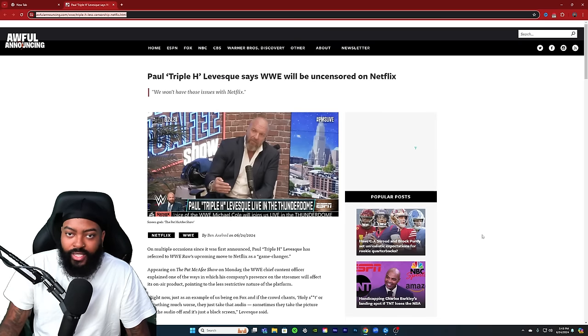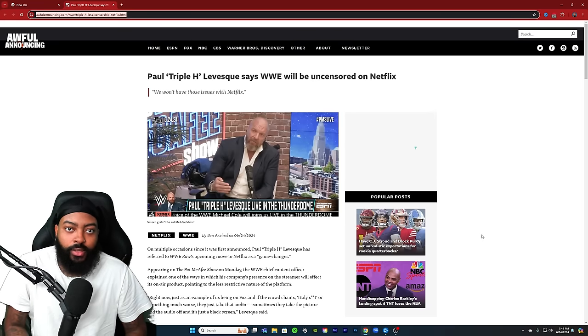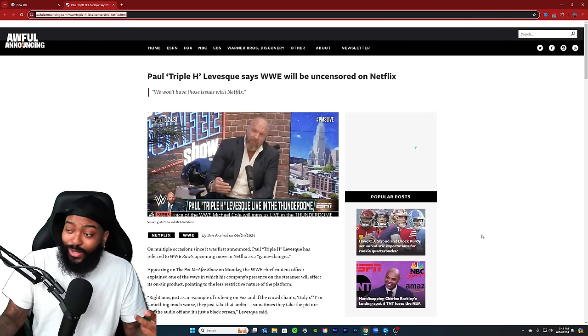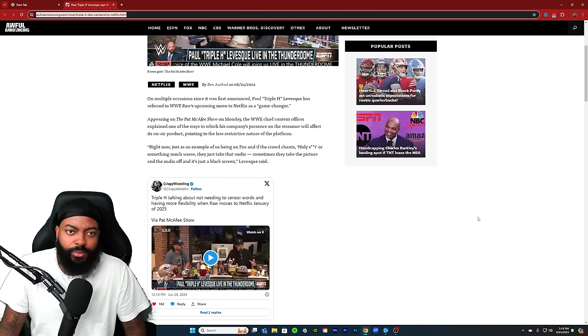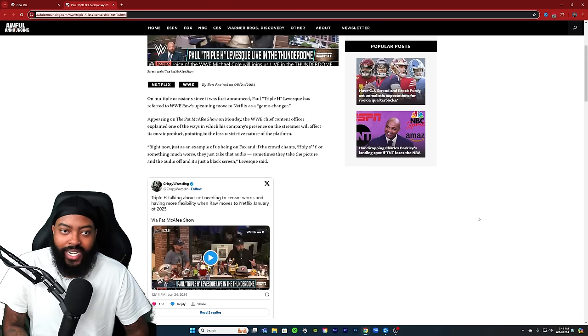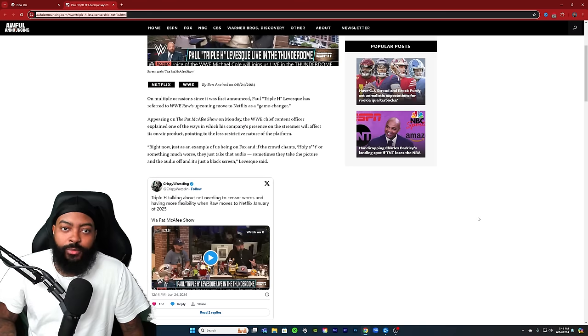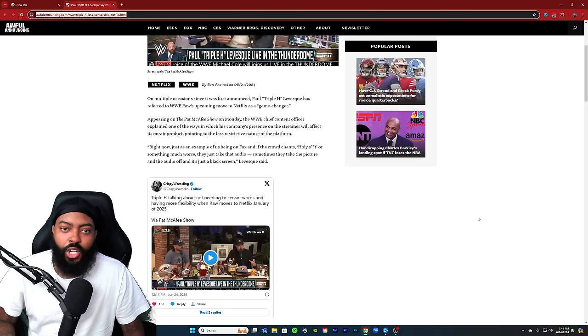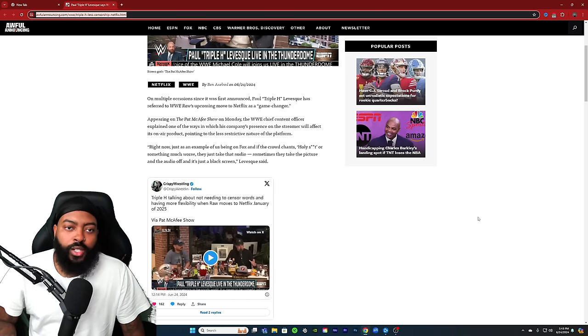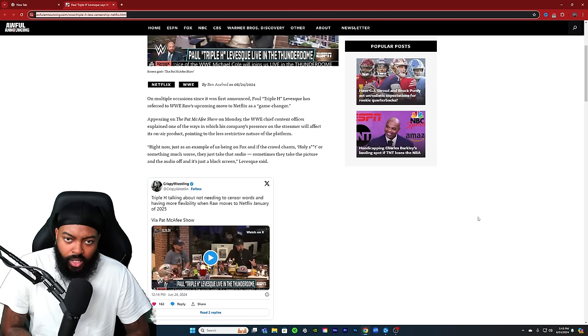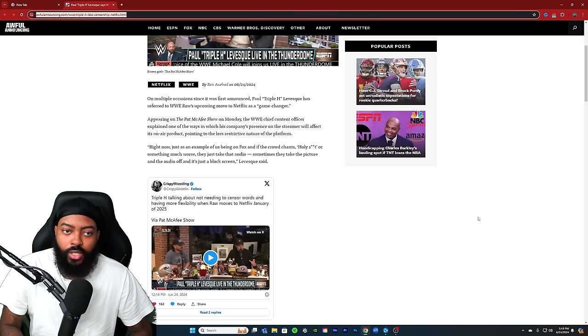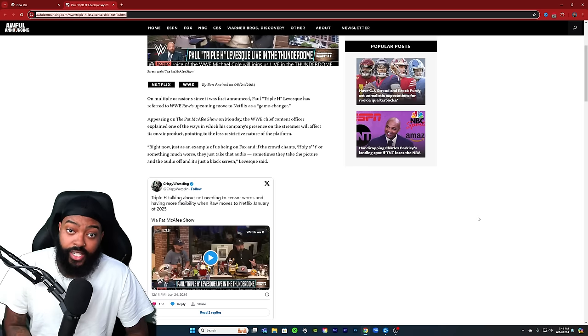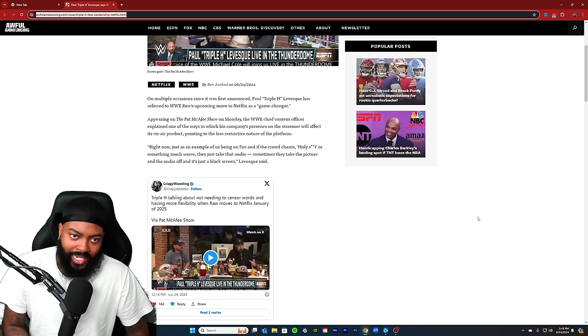Paul Triple H Levesque says WWE will be uncensored on Netflix. On multiple occasions since it was first announced, Paul Triple H Levesque has referred to WWE Raw's upcoming move to Netflix as a game changer. Appearing on the Pat McAfee show on Monday, the WWE Chief Content Officer explained one of the ways in which his company's presence on the streaming platform will affect its on-air product, pointing to the less restrictive nature of the platform.